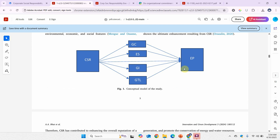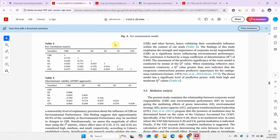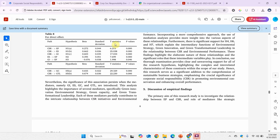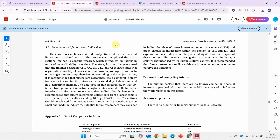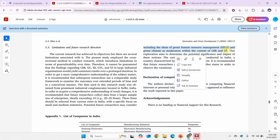Here is another paper on CSR, performance, and mediators. Looking at its future research directions, we find a recommendation: green human resource management and green climate as moderators in the relationship. Now you will have to go back to Google Scholar and see if these particular moderators have already been assessed.